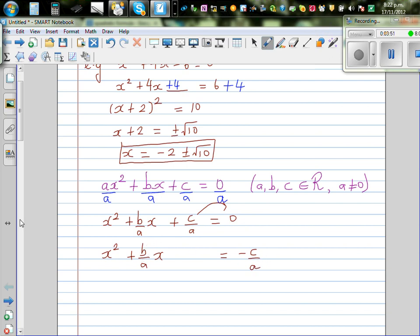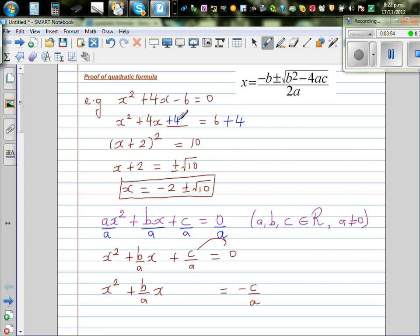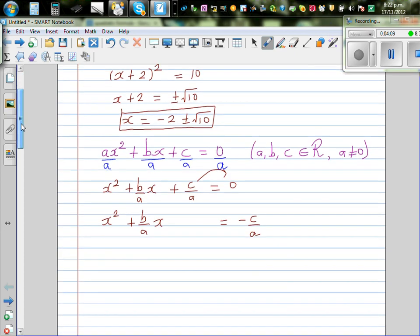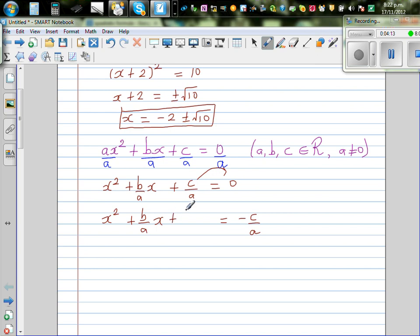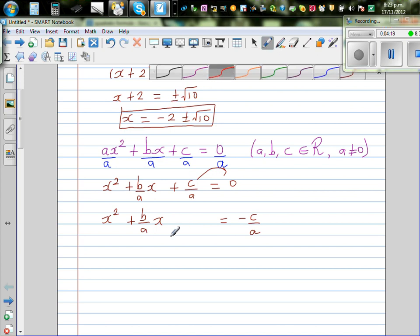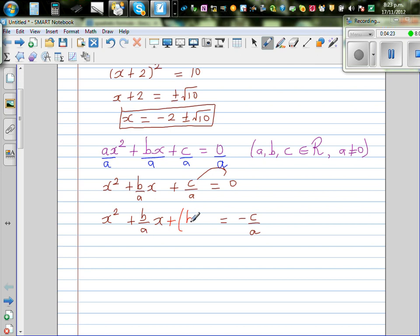To make this a perfect square, the technique is to halve the coefficient and then square it and write it here. Using the same technique, I'm going to halve b over a, which gives b over 2a, and then square that: b over 2a, the whole squared. If I add b over 2a the whole squared to this side, I should add the same thing to the other side: b over 2a the whole squared.